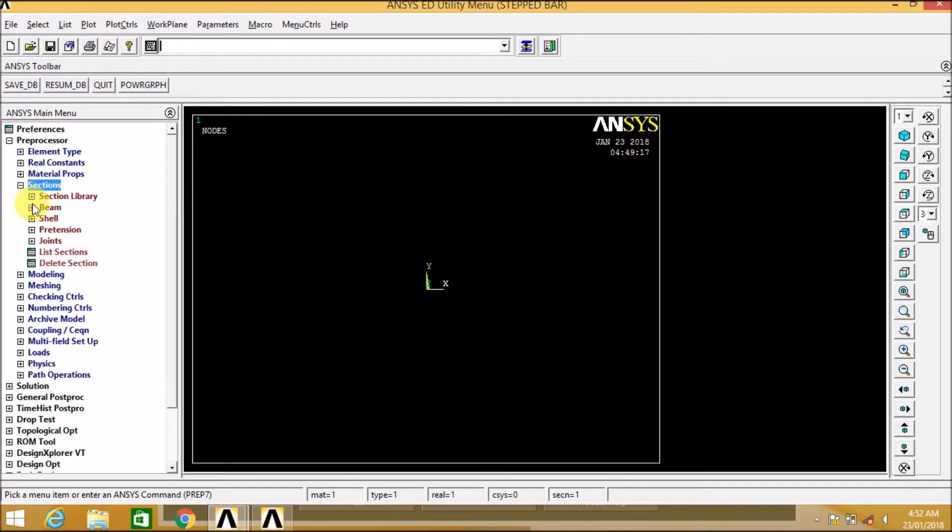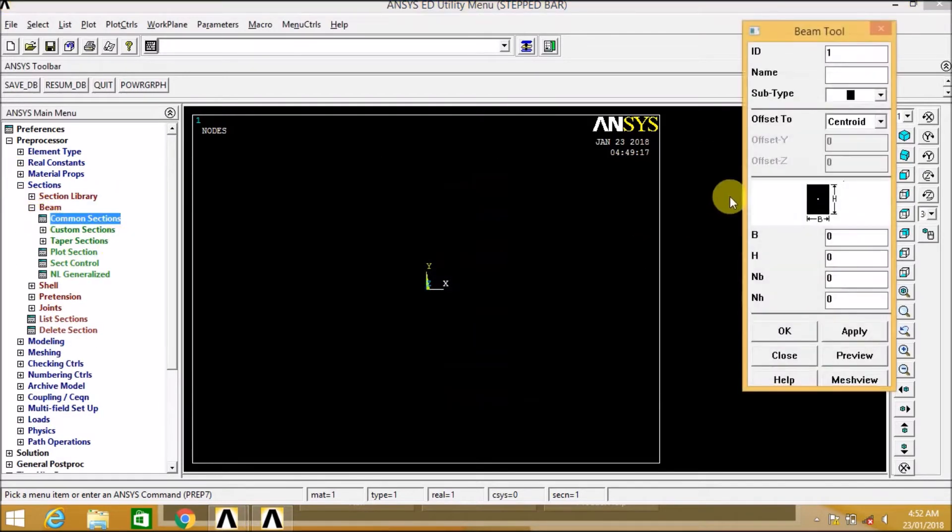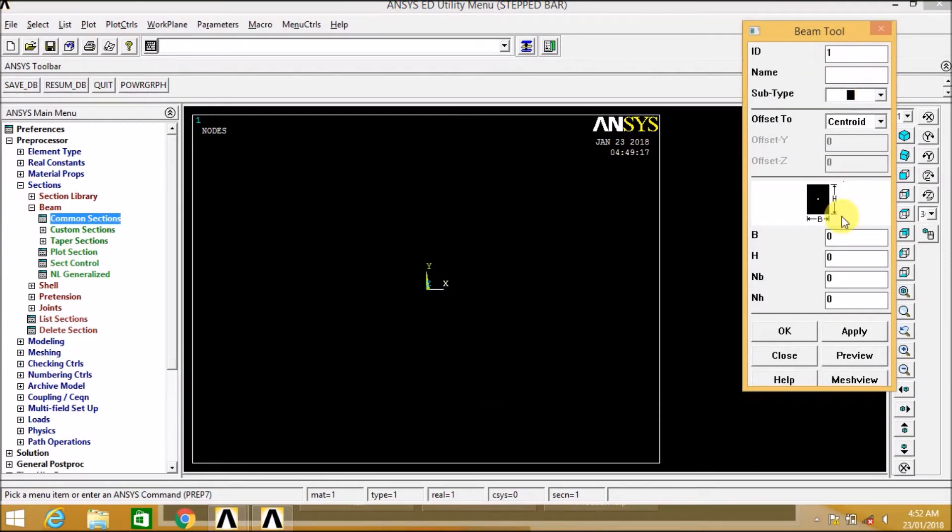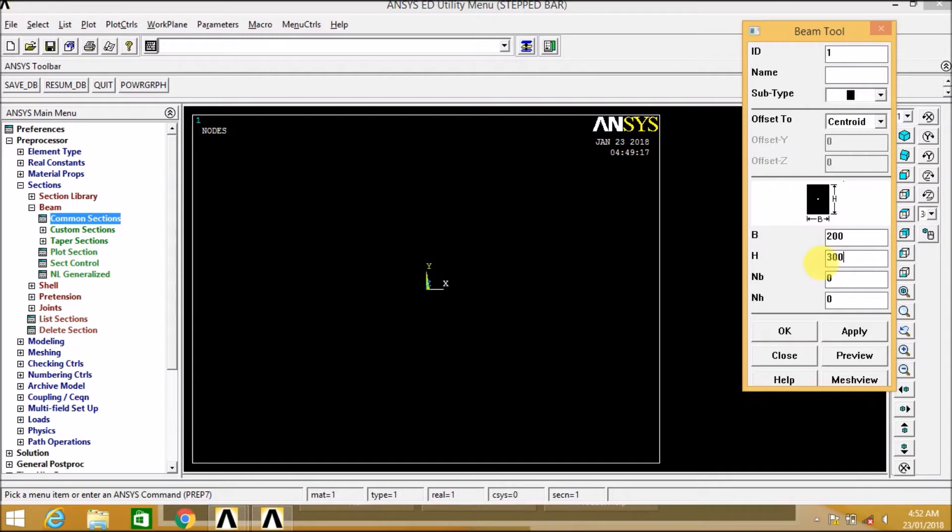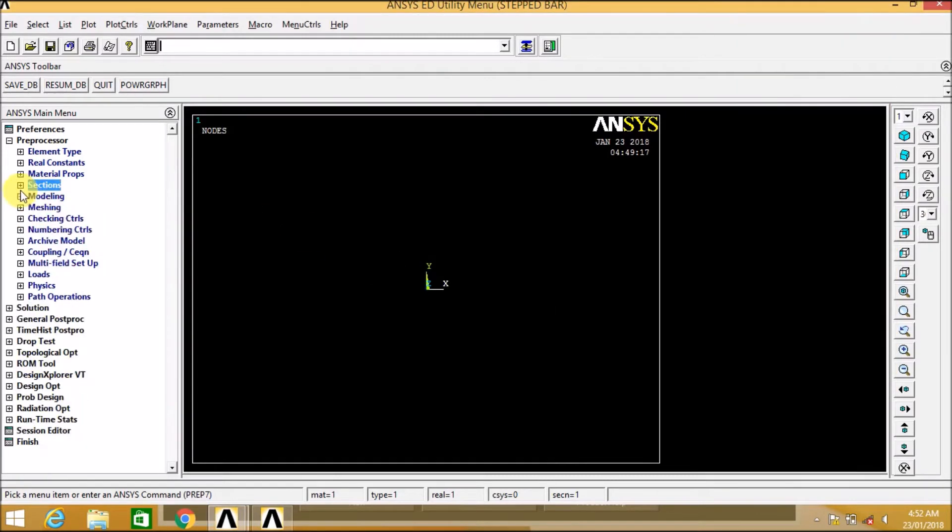Now let us go to the section, define beams, common section. We enter the value of breadth and height. Here we can see there are different sections available but we select the rectangular section. In that we enter the breadth as 200 mm and height as 300 mm. Okay, the section is created.